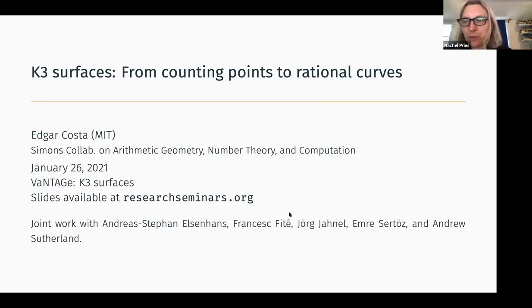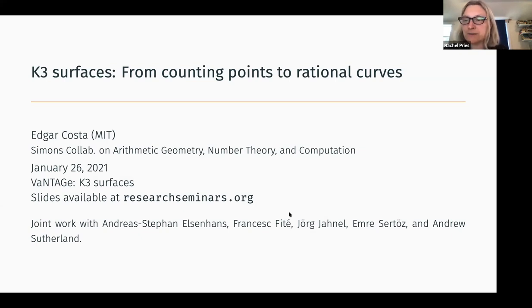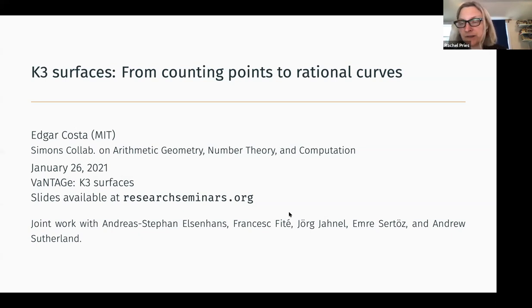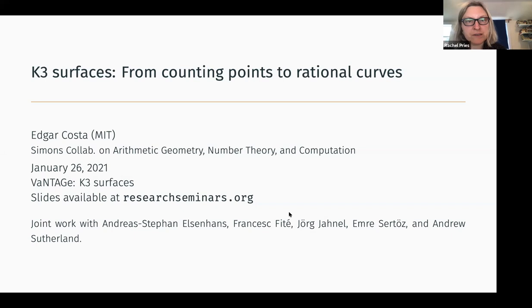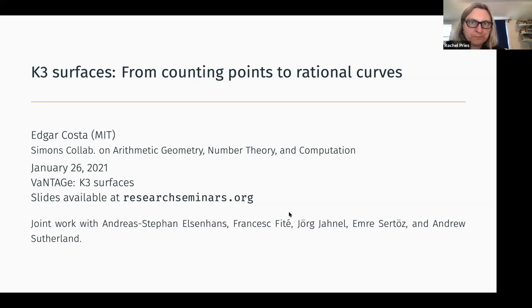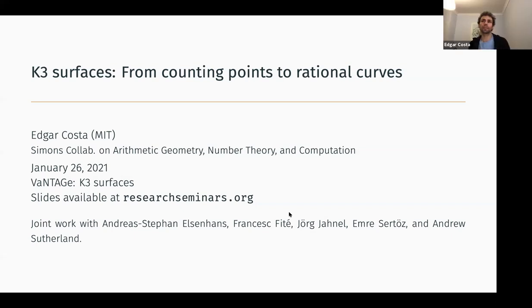Happy 2021. I'm very excited to introduce this new series of talks for the Vantage Seminar this spring. They will be on K3 surfaces, and we have a wonderful series of speakers lined up. We're going to start today with Edgar Costa, who will be talking about K3 surfaces from counting points to rational curves. Edgar, is it okay for us to record this talk? Yes. Okay, take it away.